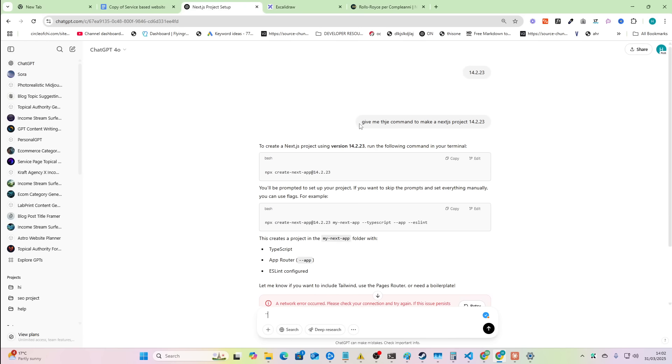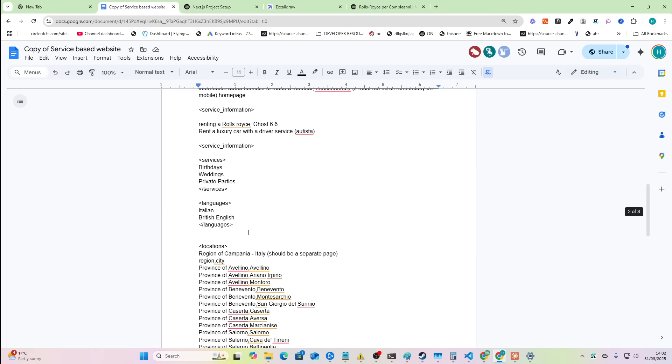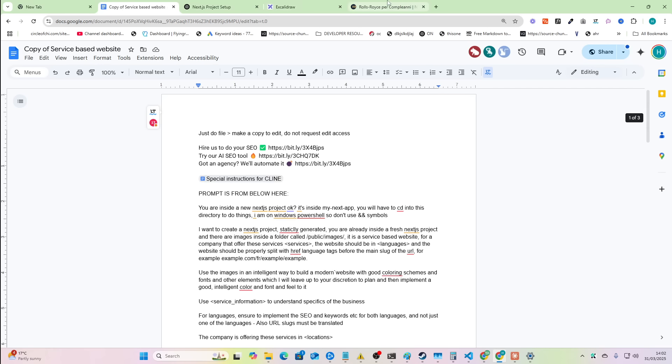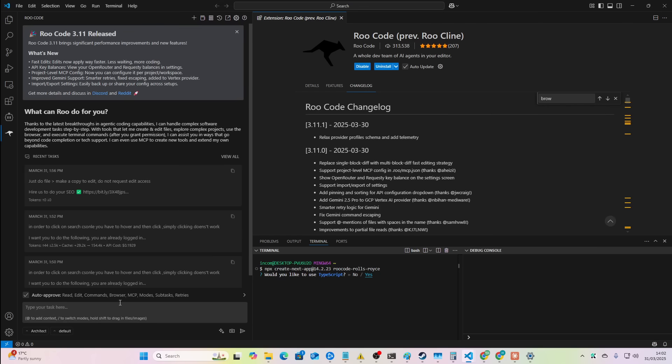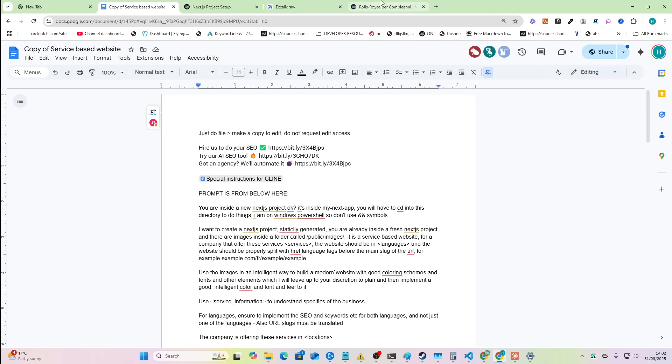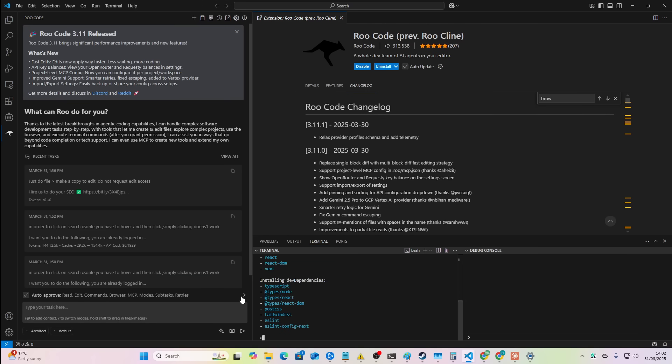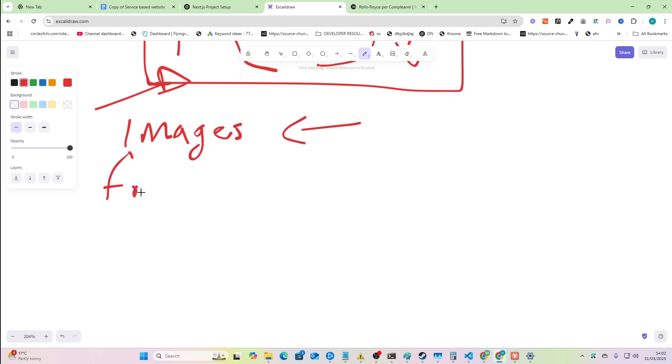So all I did was I just said, give me the command to make a Next.js project 14.2.23. I like to use a specific Next.js version. I do go through all of this on the course, but it's just because this is a version that is in the memory of these tools. So let's create the project, put it into a new folder. Once that's done, the only other thing we need to do is open Visual Studio Code and then put some images inside the public.